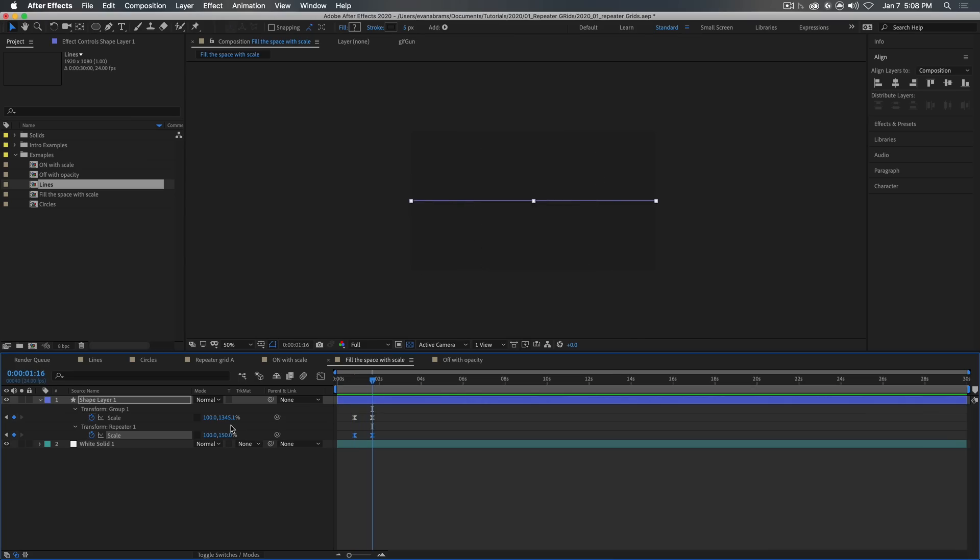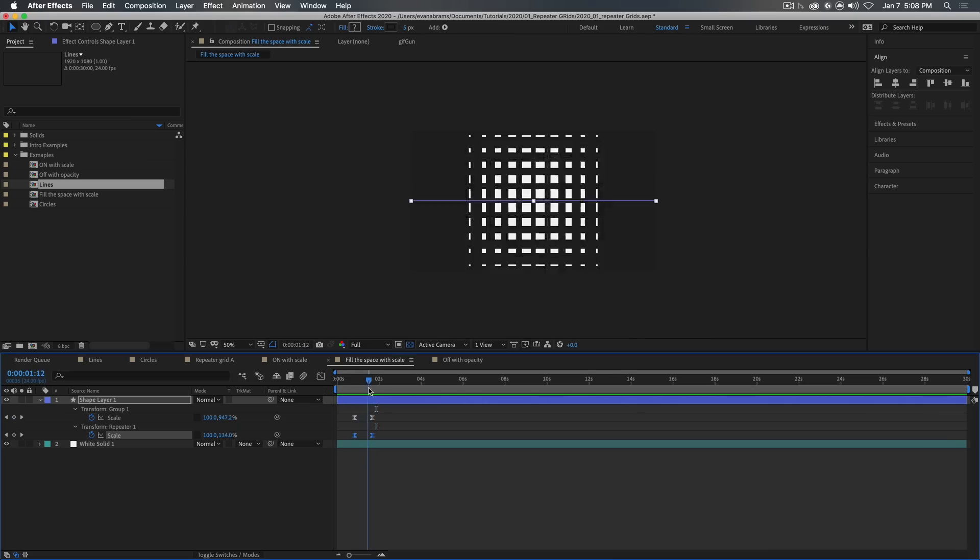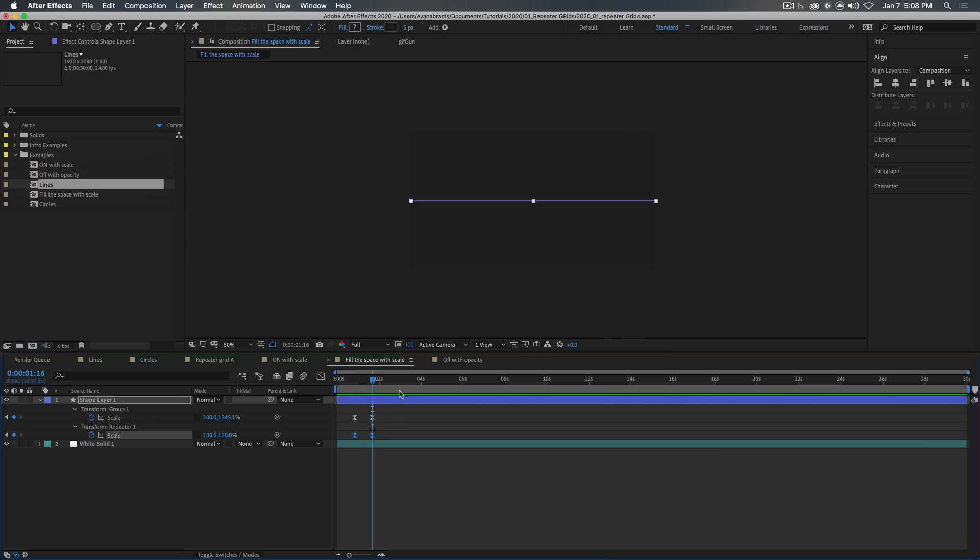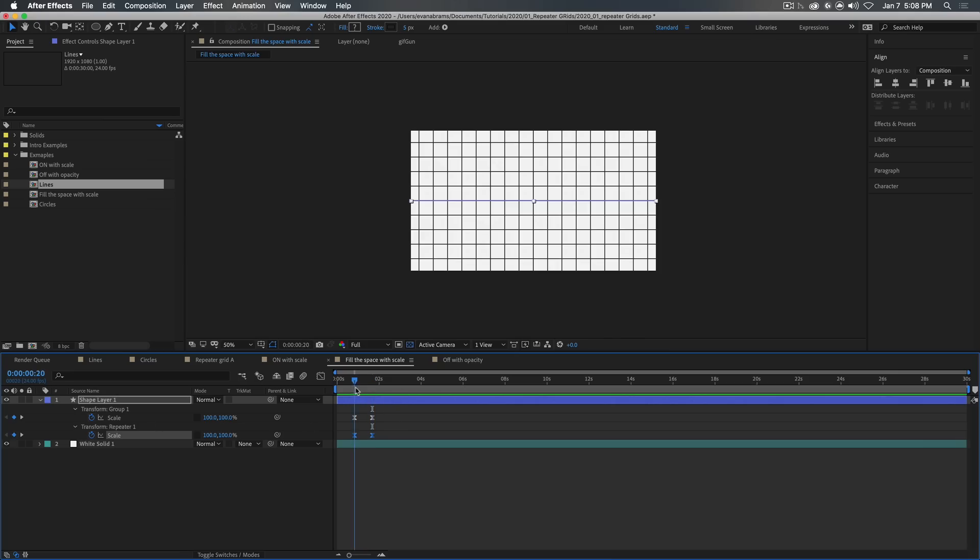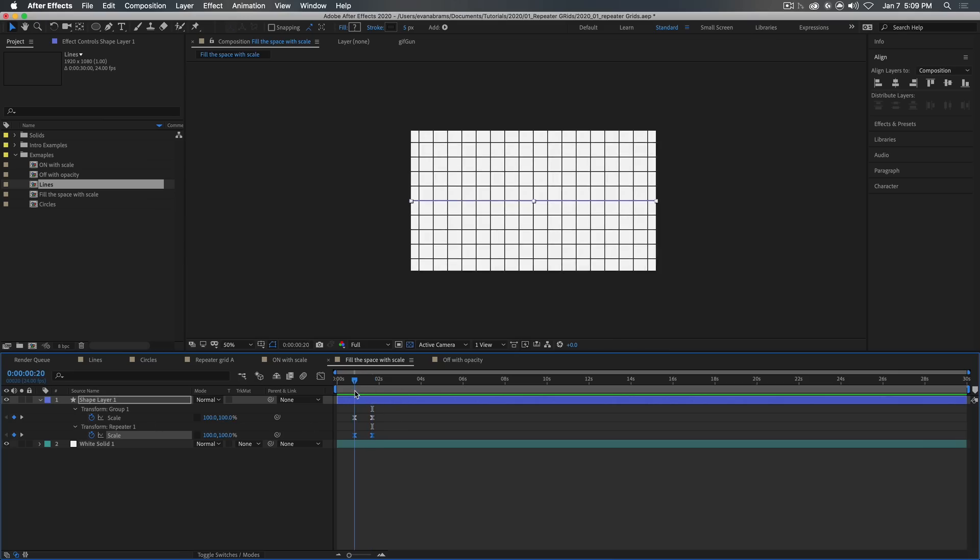But by also altering the scale of the repeater, they're both scaling up on the y-axis. We end up with this kind of cascade as what the repeater is doing to each instance is altering over time. We end up with this cascade.